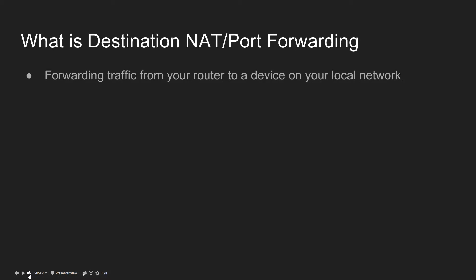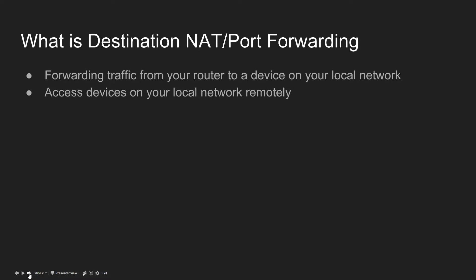Port forwarding is forwarding traffic from your router to a device on your local network. You'd use this if you have a device that you want to access remotely.